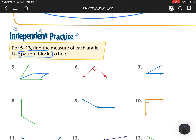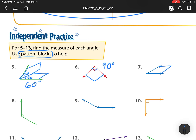This angle here — remember this is 30 degrees in that tan pattern block. Notice how we could fit two of them in, so two groups of 30 would be 60. This one is 60 degrees. Next, we notice this is a square corner, which would be a square for our pattern block, and remember a square is 90 degrees.